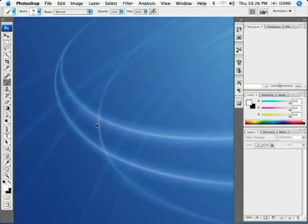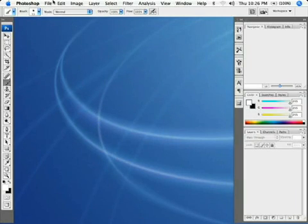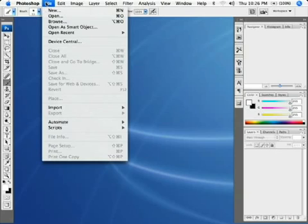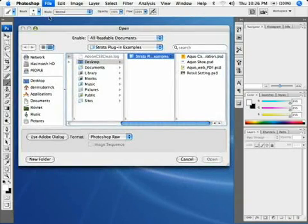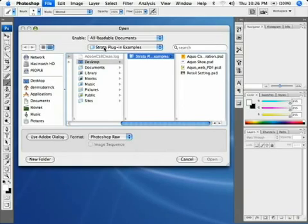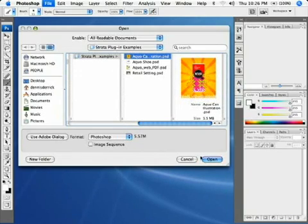Strata Design 3D In comes with three tools, one of them is Model In which utilizes a backdrop image of your Photoshop document as a template for creating new objects. Open the aquacan illustration.psd file in the Strata plugin examples folder located on your desktop.